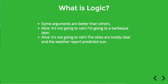Look at the second case, same conclusion that Alice is going for: it's not going to rain. The skies are totally clear and the weather report predicted sun. In this case, this seems like a much more persuasive argument because the reasons that Alice is giving are actually good evidence that it's not going to rain, whereas the fact that she's going to a barbecue and maybe doesn't want it to rain isn't good evidence.